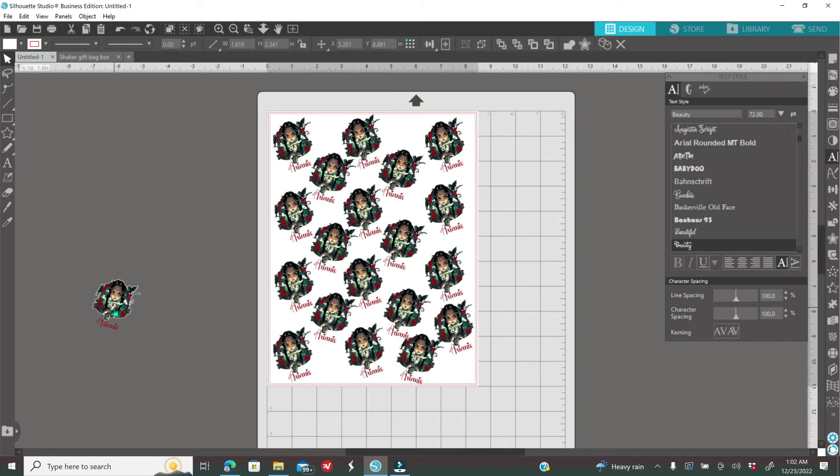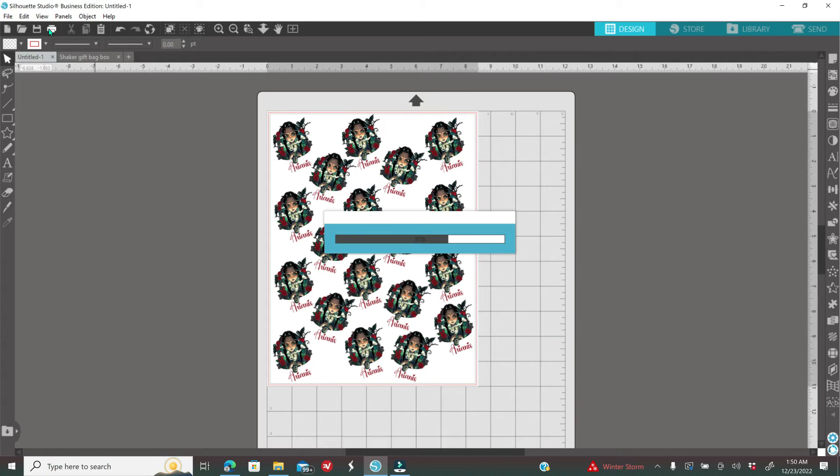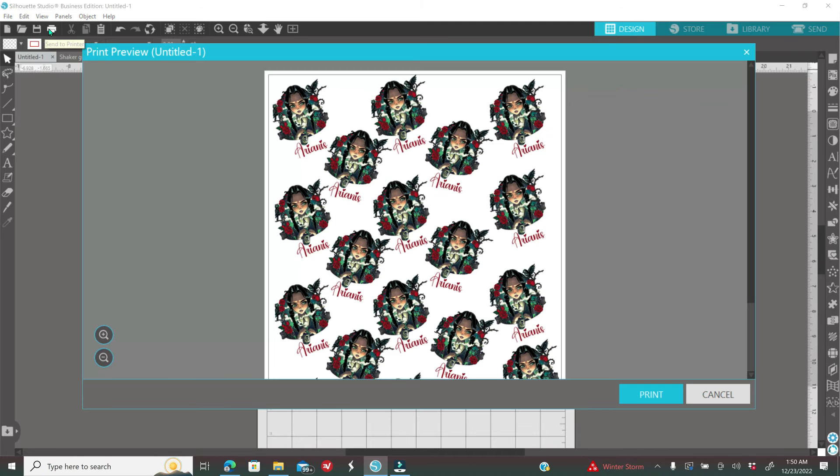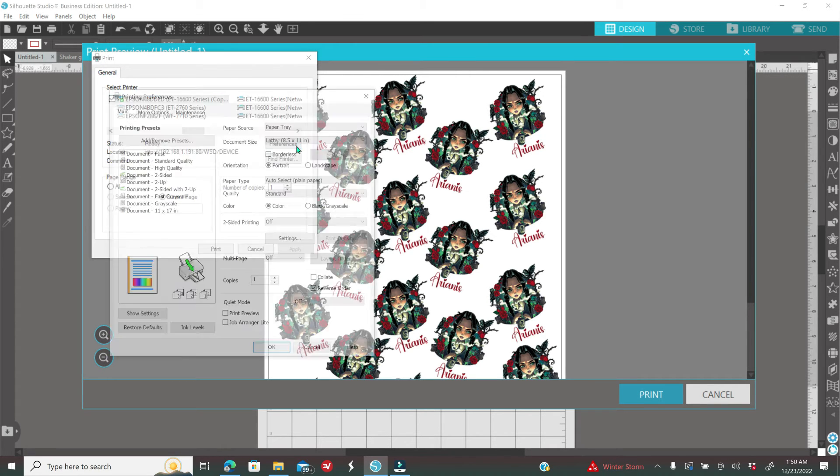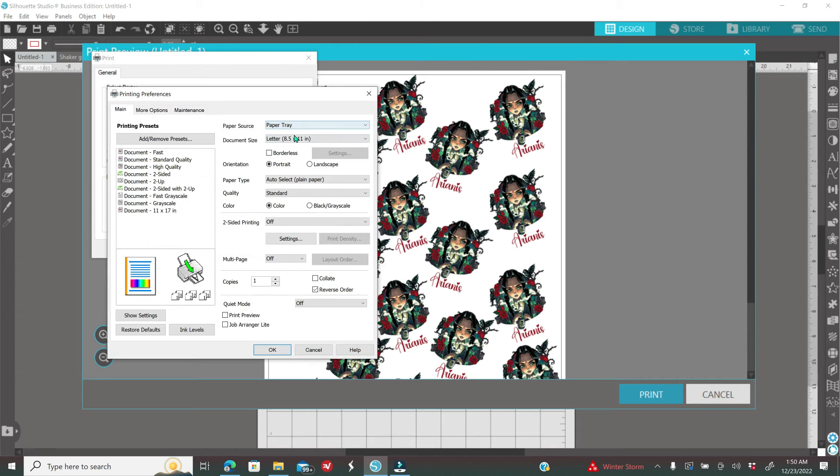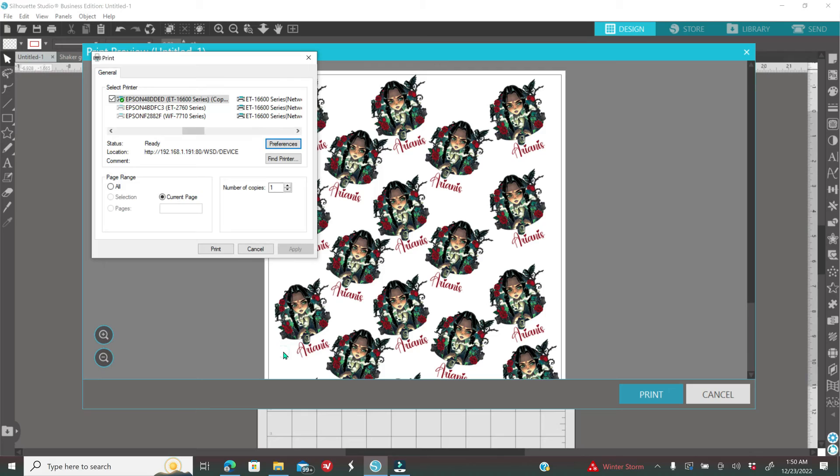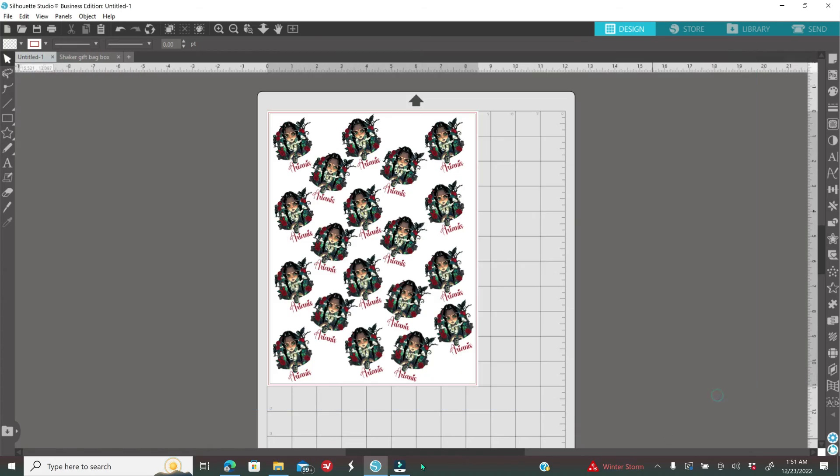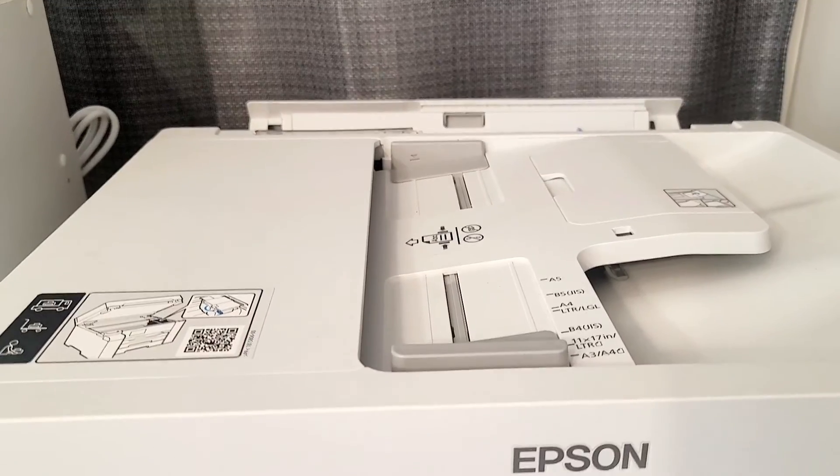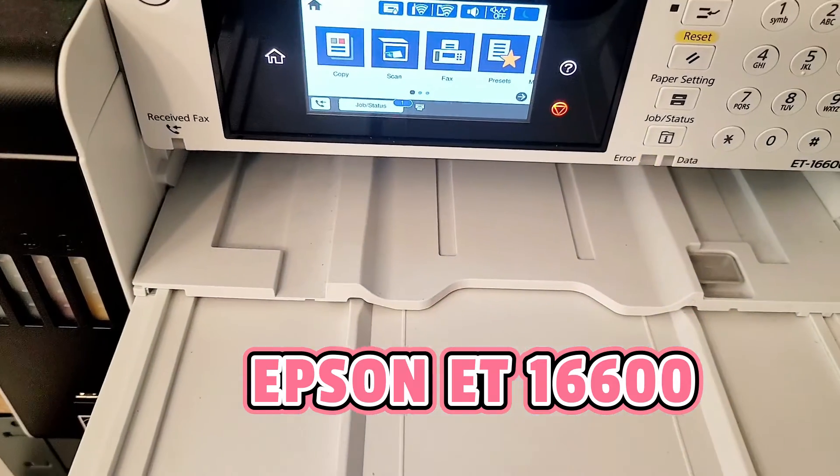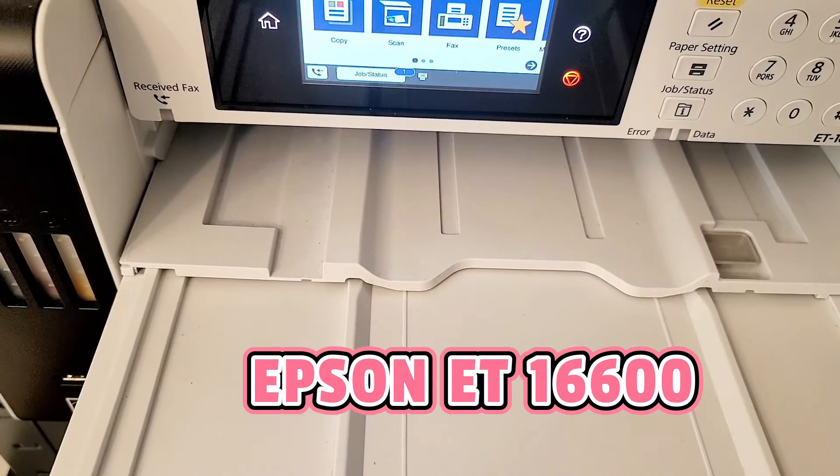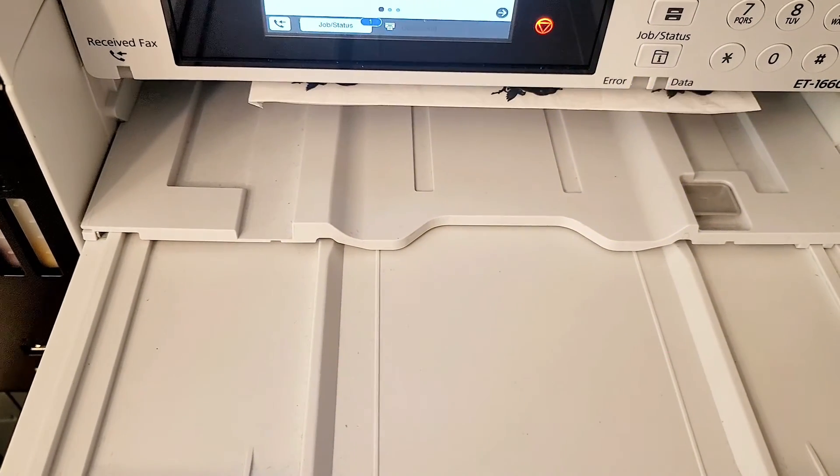Once you're done designing, all you have to do is click on your printer icon. Then after you click on it, you're going to click on print. You're going to select the printer that you're going to be using. I have an Epson EcoTank 16600. I'm going to click on preferences, click the paper source paper tray, document size 8 by 11 and my paper type. I'm going to leave it on auto plain paper. Click OK and then I'm going to print. I'm going to use the same settings for my Canon printer, the plain paper settings so you can see both how they print.